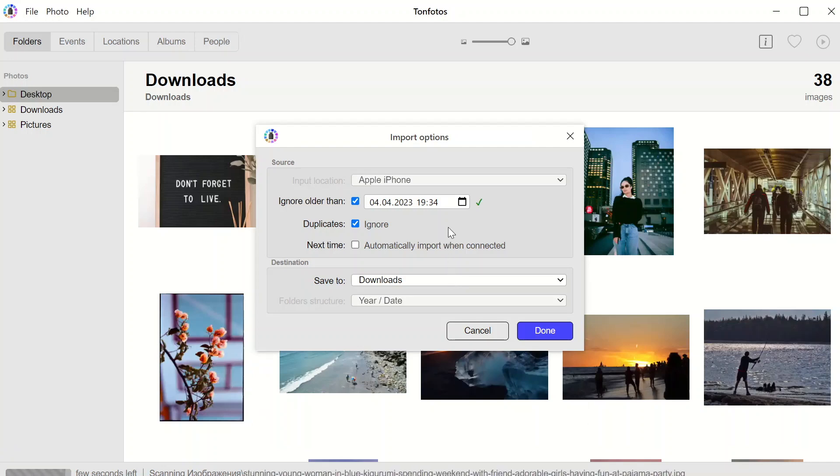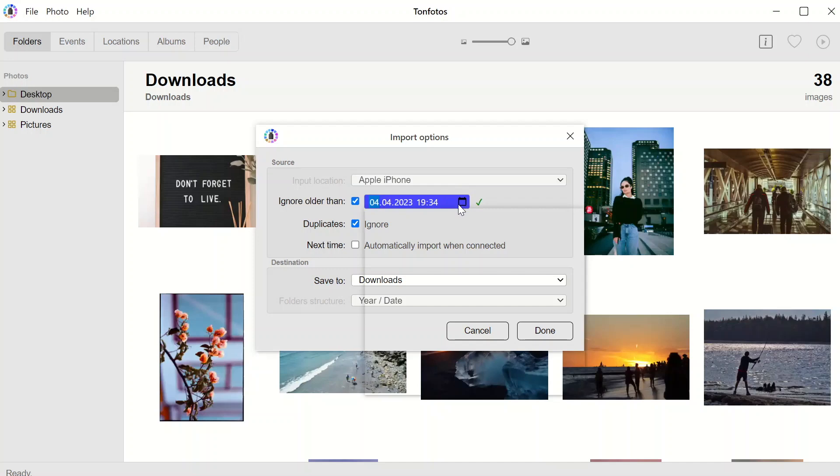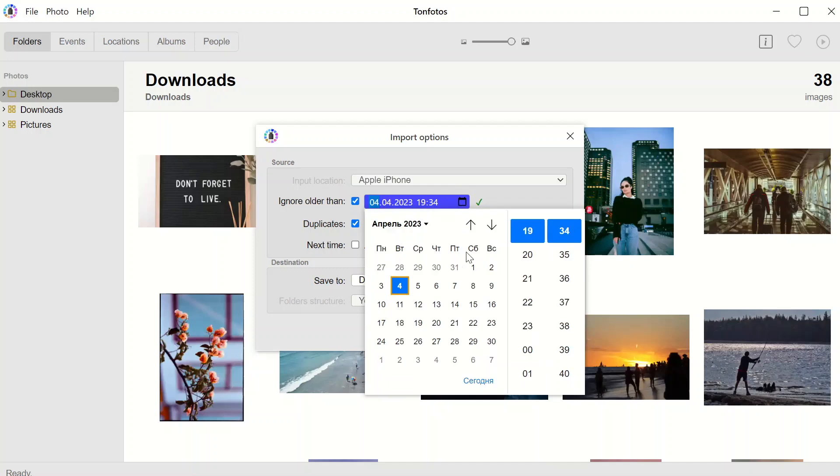If we are downloading photos from this phone for the first time and want to download everything, we don't click the first check mark. However, if we need only the latest photos, for example, from a trip that we just came back from, we click the check mark and set the start date of that trip.